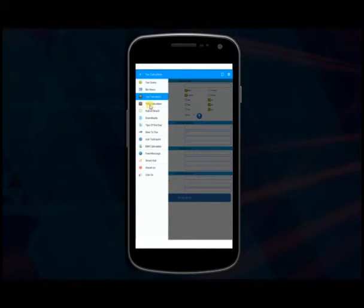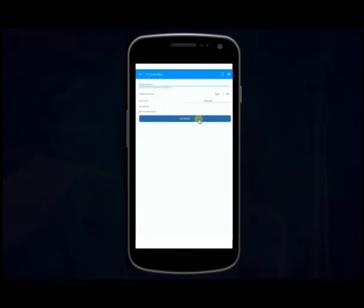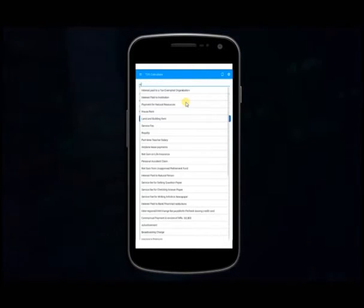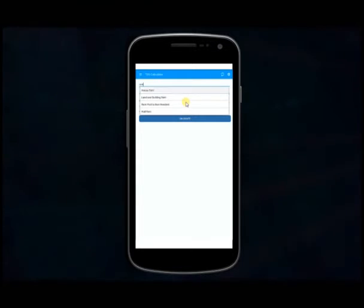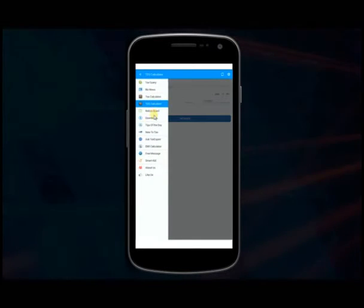Tax Deduction at Source TDS Calculator: It helps to calculate TDS amount on payment according to Nepal's Tax Act.